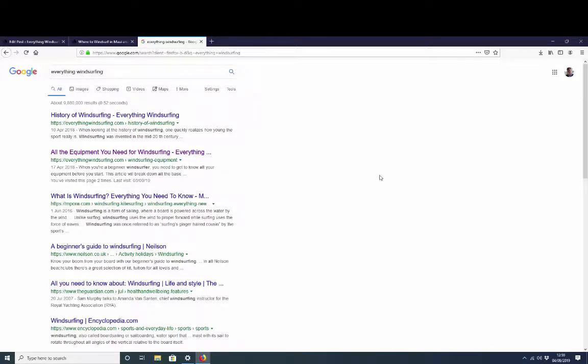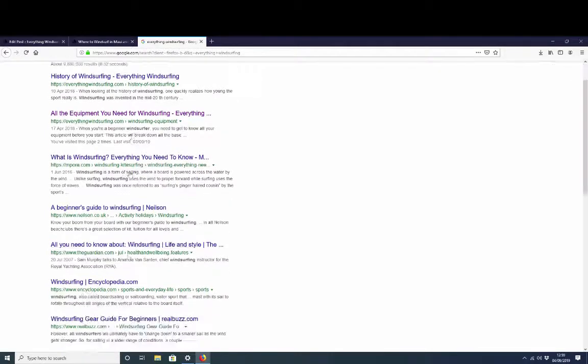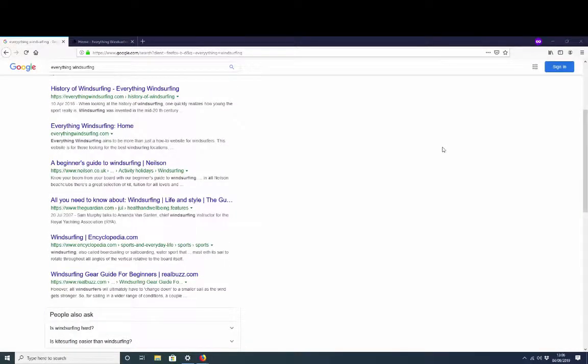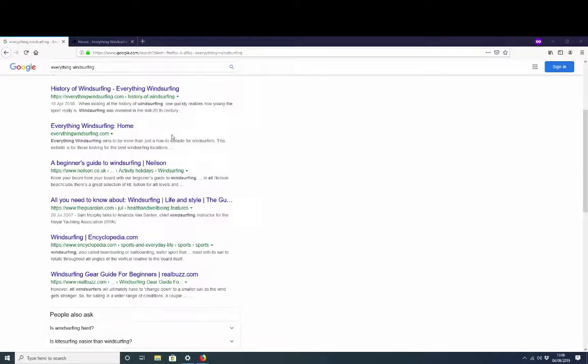You know, this is subject to change, don't get me wrong. Google makes things go up and down slightly so you might not see exactly the same results. But you should see everythingwindsurfing.com, our site, posted here. And it's not even that we're just ranking for our own exact match keyword search here. I mean that's great and everything, but realistically how many people are actually going to search for everything windsurfing?